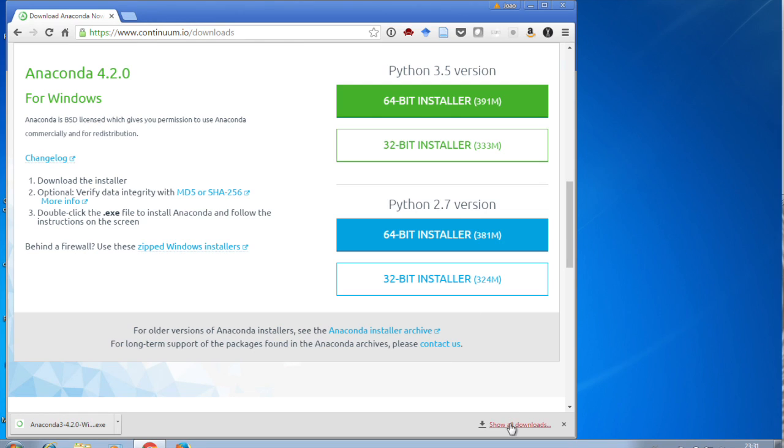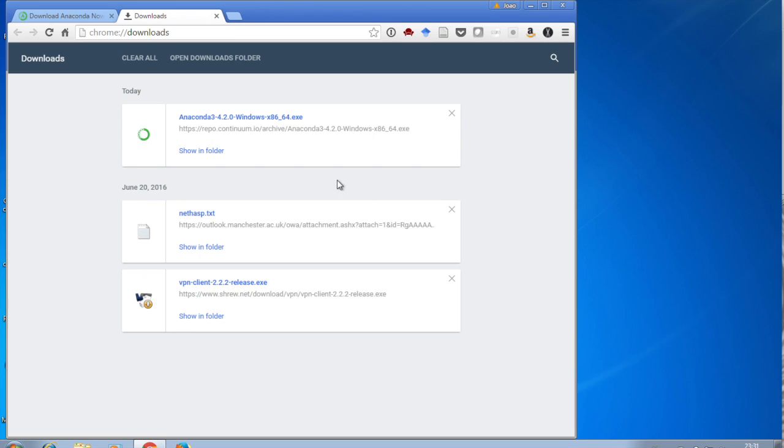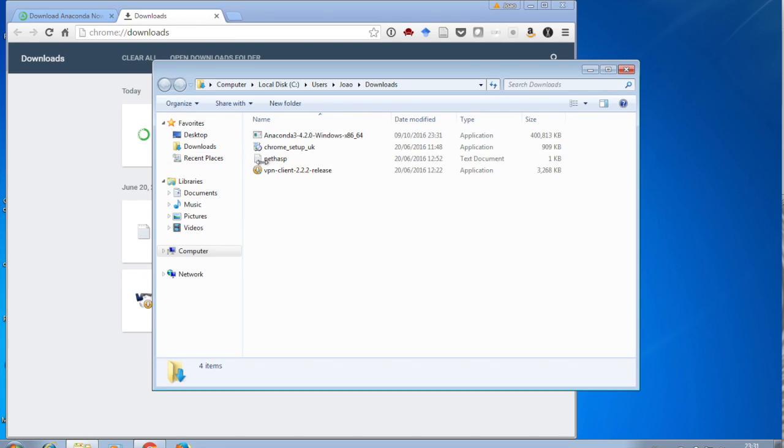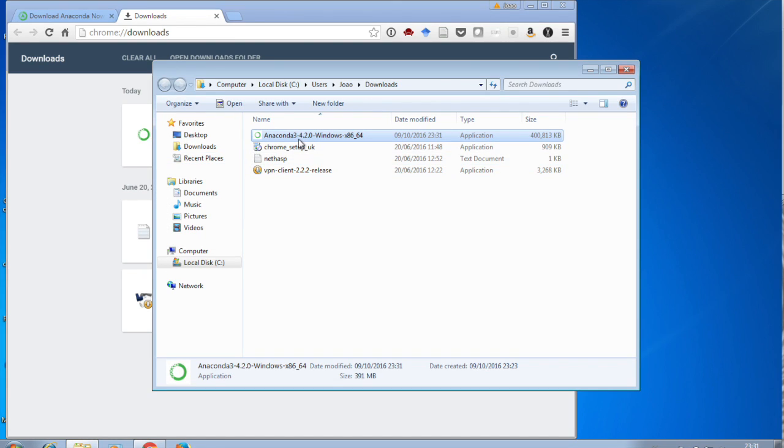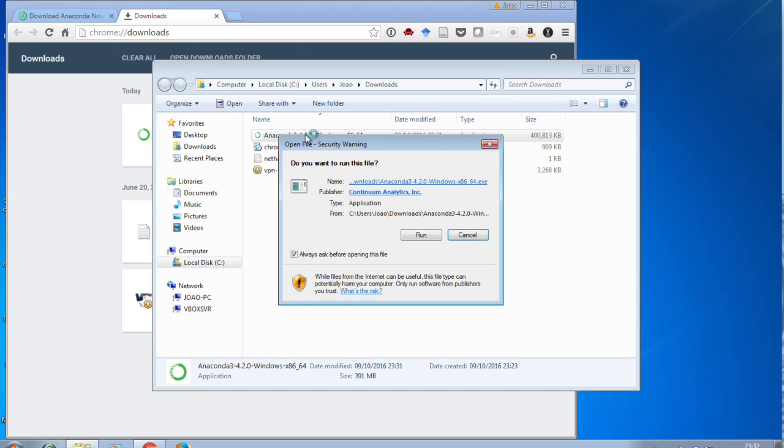Once it's downloaded, go to Show All Downloads, and you'll see the Anaconda Installer. Just reveal it in the Finder, and you'll see the installer is in your Downloads directory. So if you've downloaded using another browser, just go to your Downloads directory and you'll find it there.